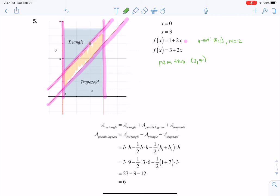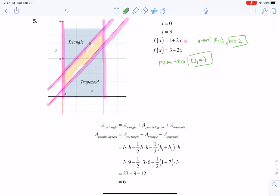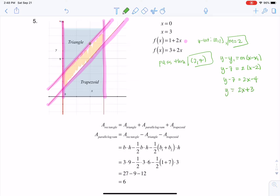If I wanted to get the equation of that line, we know if we have an ordered pair and parallel lines have the same slopes, I could use y minus y1 equals m times x minus x1. That gives y minus 7 equals 2 times x minus 2, so y minus 7 equals 2x minus 4, and we get to 2x plus 3 — or 3 plus 2x, with the constant written first, as the original line 1 plus 2x was formatted.